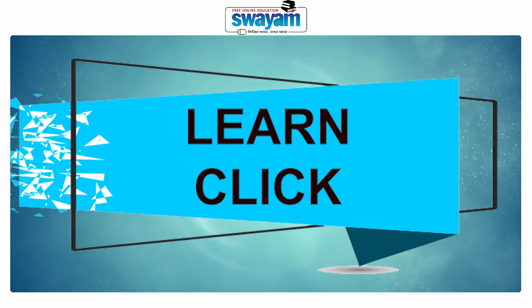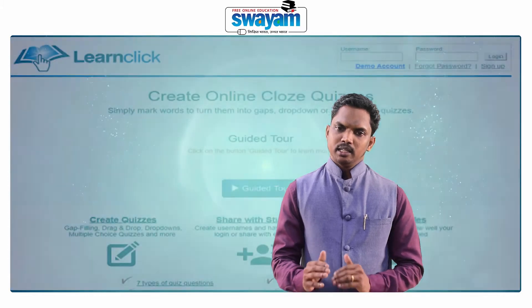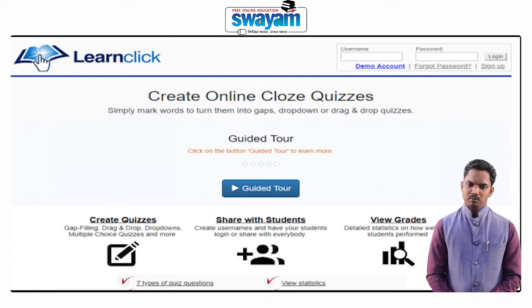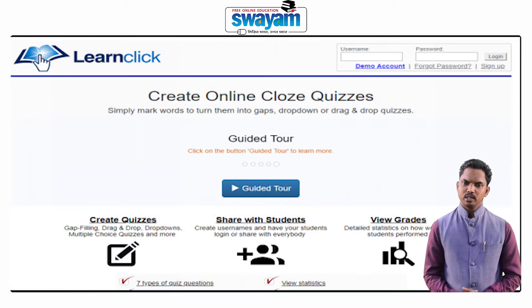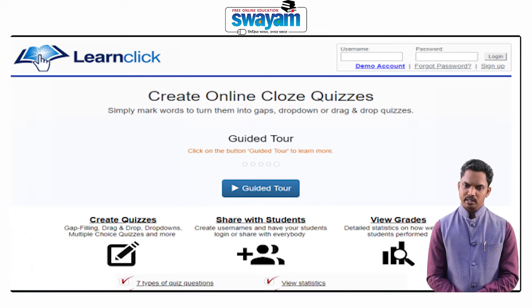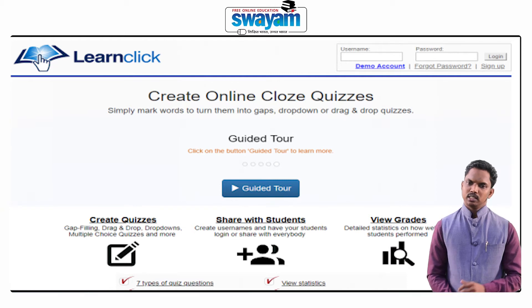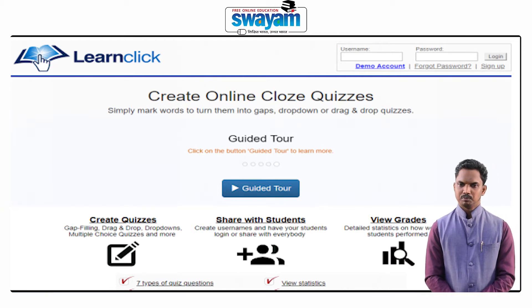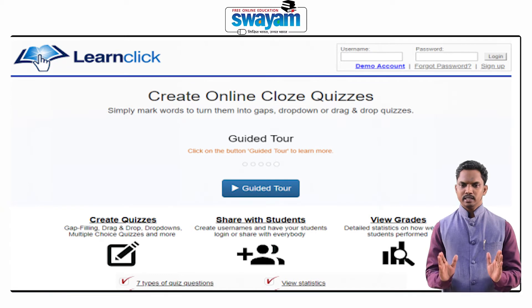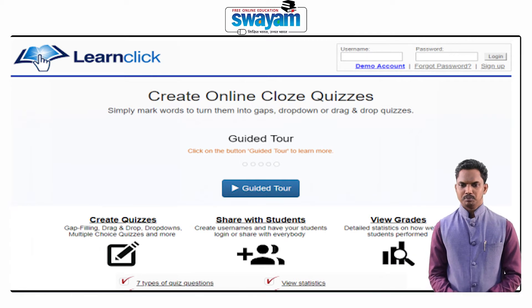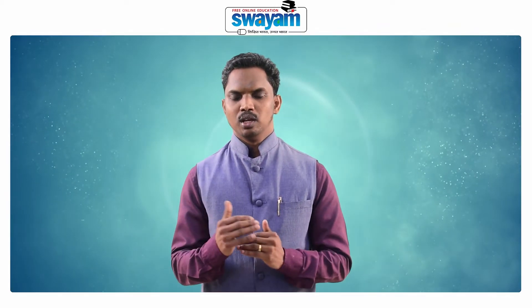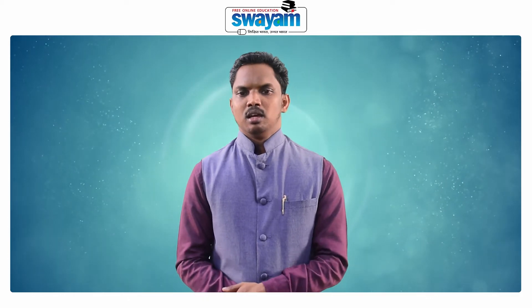In LearnClick also you can develop different kinds of quizzes. LearnClick is basically an e-learning platform. To use LearnClick you have to register and enter using your login credentials. Thereafter you may create the test that you want for your teaching-learning purposes. In LearnClick you will find a link for creating the test, and once you click on that link you will see how you can develop quizzes and tests using the LearnClick software.